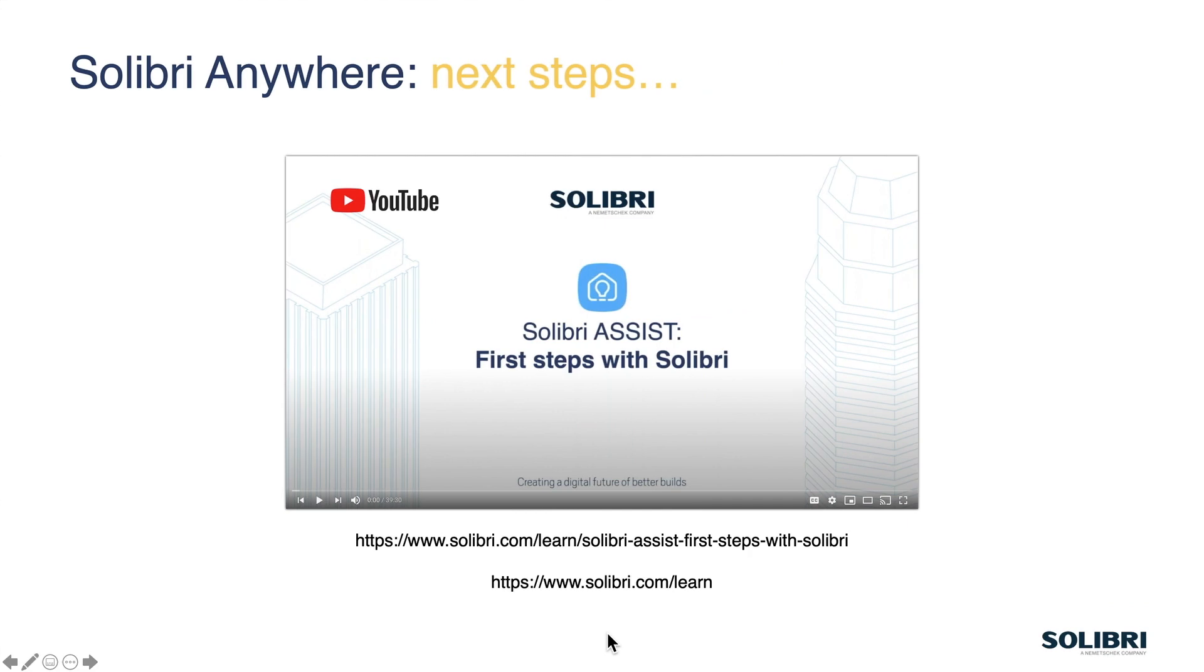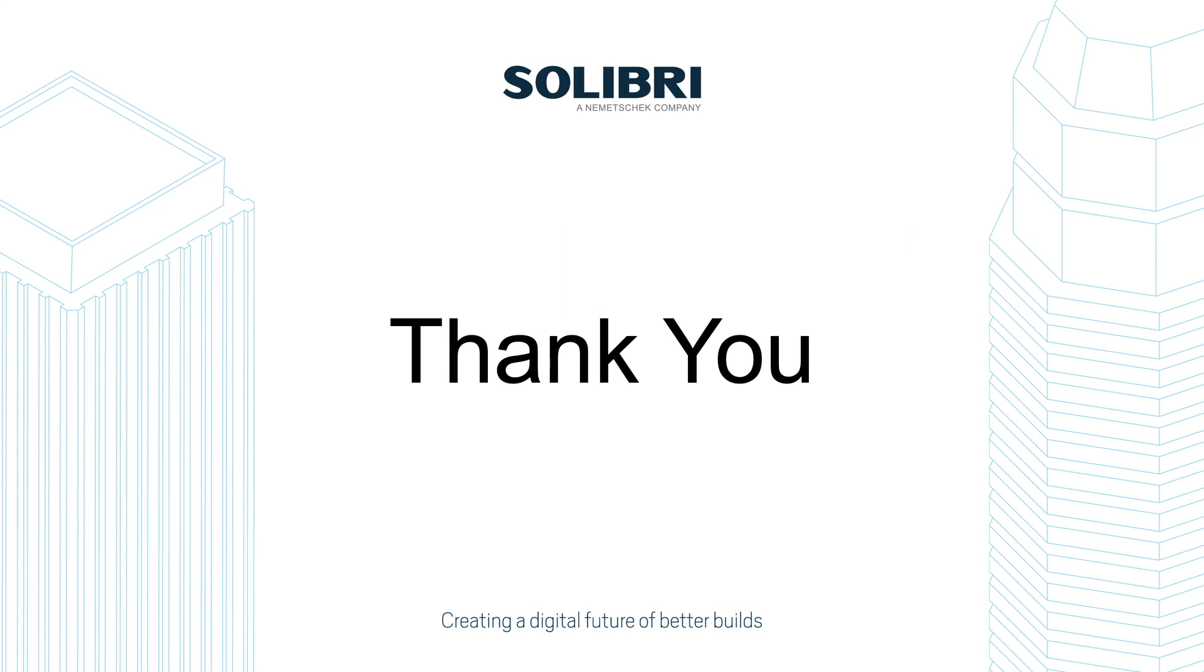Back in PowerPoint there are some next steps if you need to find more information about the product how to get around it. So the first video that I would recommend is as first steps with Solibri there are some links here at the bottom that will give you further information to help you learn the system, the software and get you up and running with Solibri. Thank you for your time.